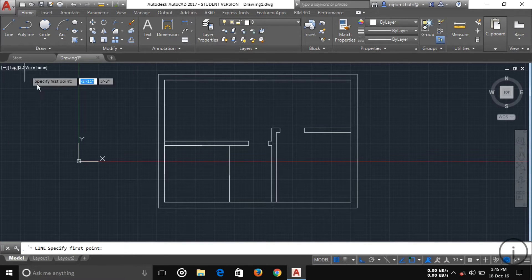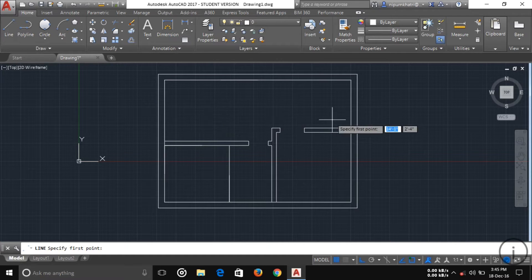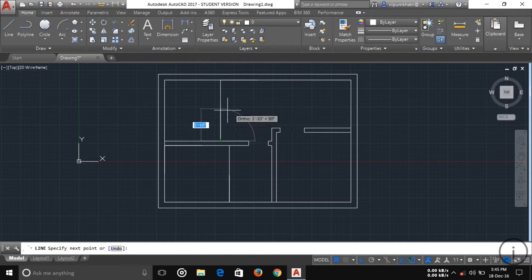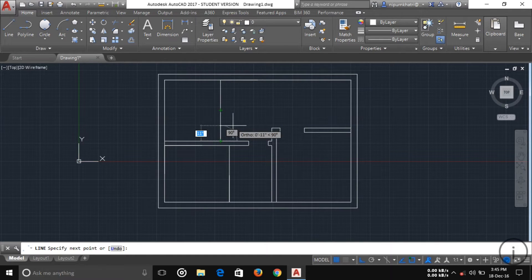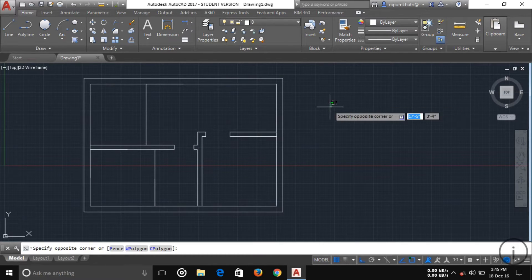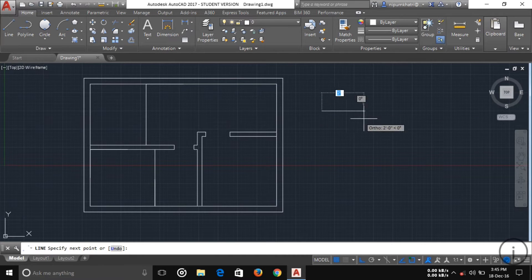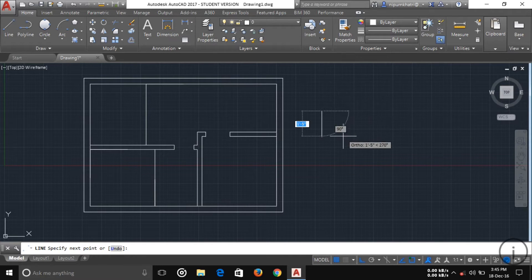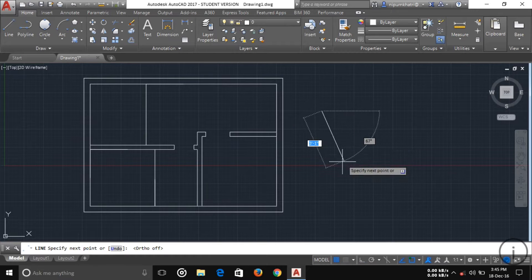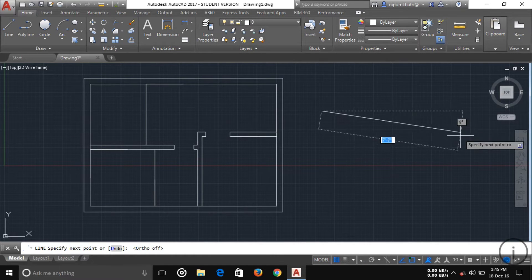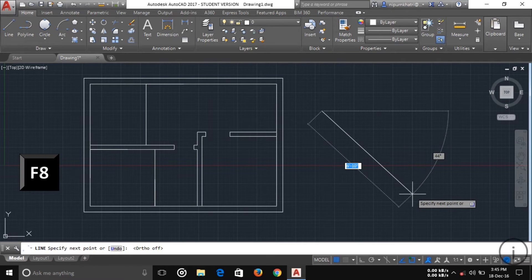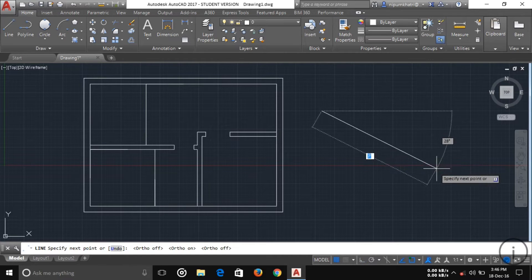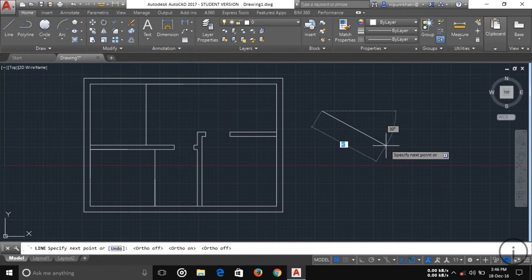The first tool in the Draw panel is the Line tool. Just select Line, click your first point, then click your second point and the line is drawn. Another option: if you want to draw a straight line, press F8. With F8 on, your line will be constrained to straight angles.